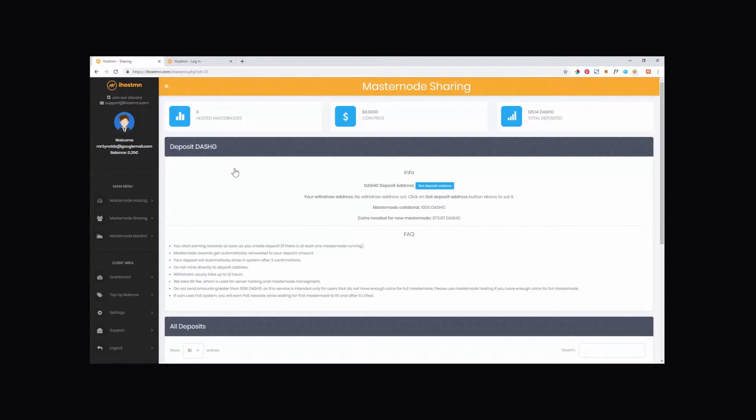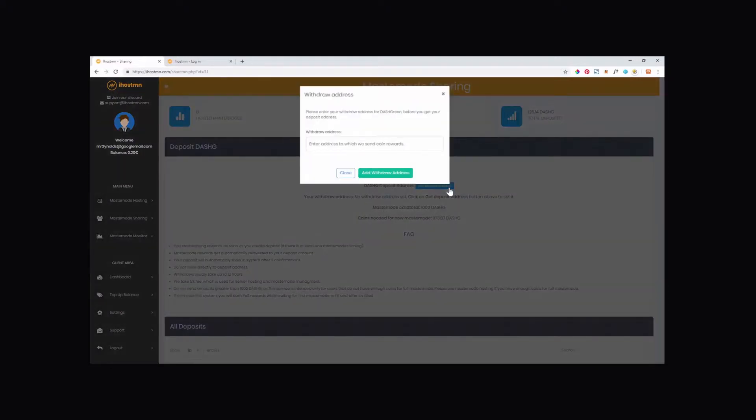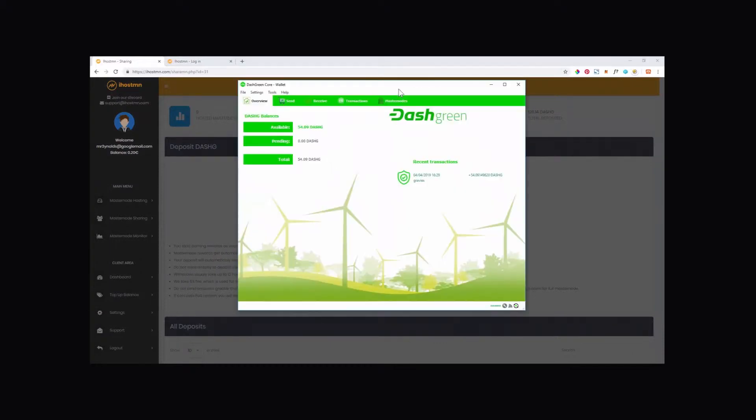Go ahead and click on the button labelled Get Deposit Address. You will now be prompted with this screen, advising that in order to get your deposit address, you will first need to enter your withdrawal address.